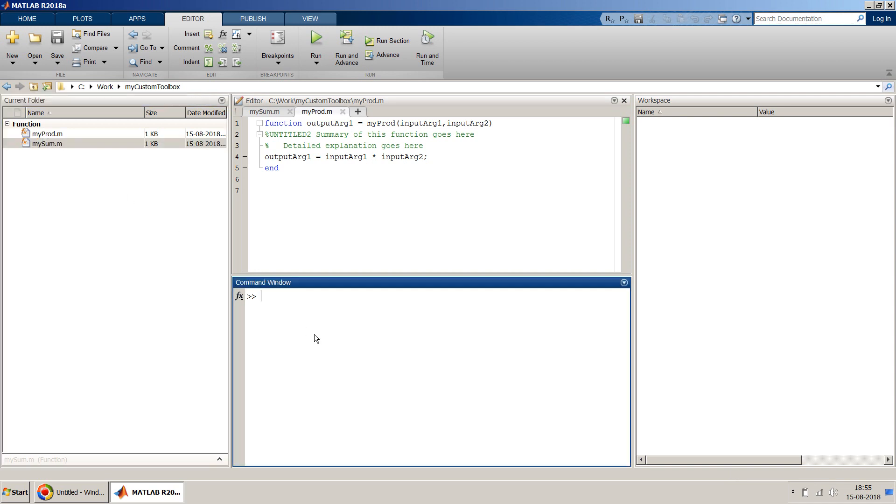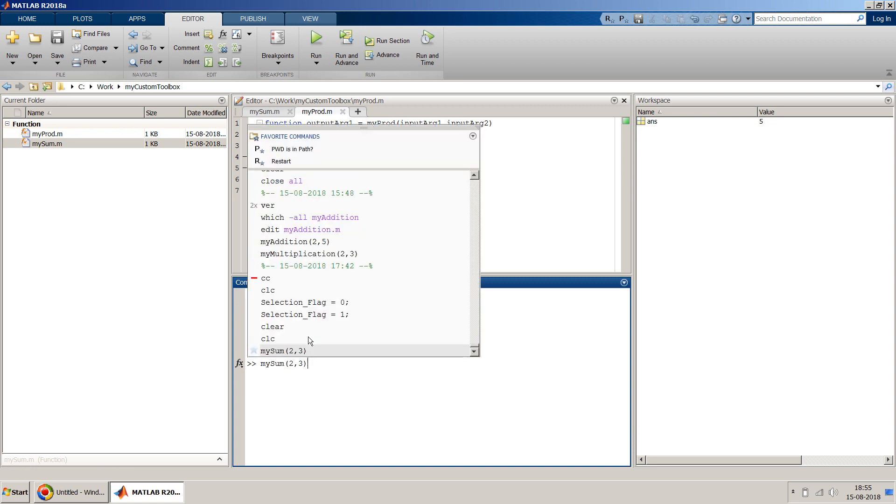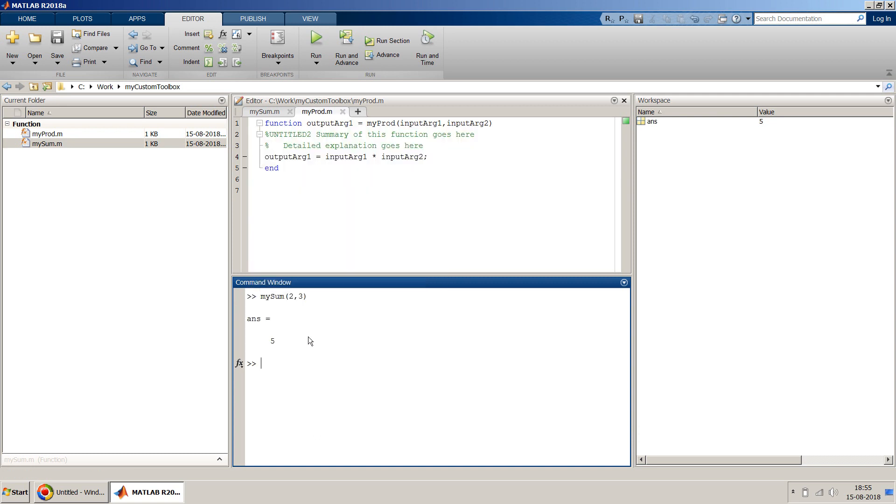So whenever you have to use, right now if you want to use my_sum, say for example 2 and 3, it gives you an output of 5 which is of course correct, it just adds 2 and 3. We can also use my_product, 2 comma 3, and it should give 6.